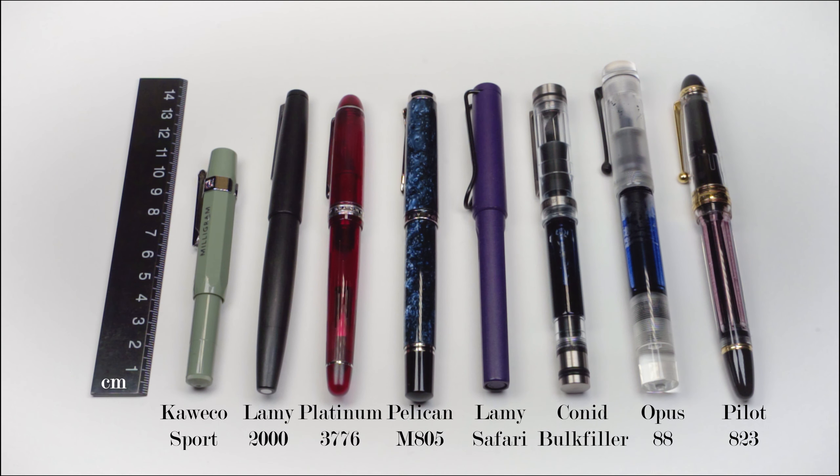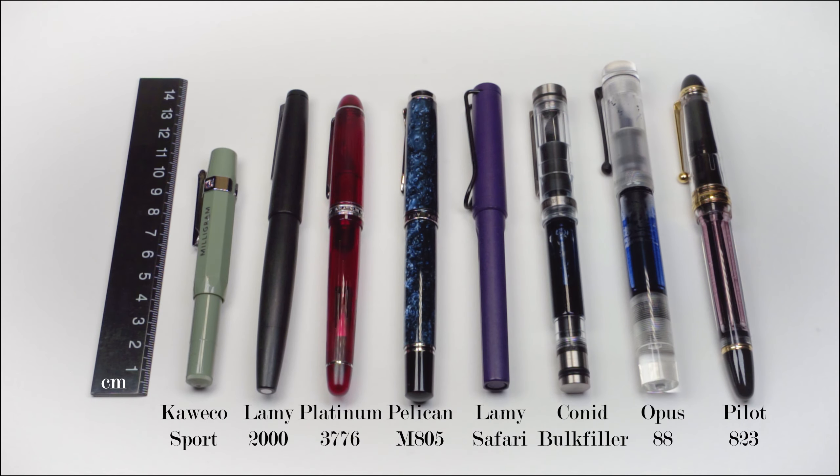I've picked a range of pens—some common ones and some larger ones—to hopefully give you guys a feel of the size of pens that can fit within the case if you're interested in picking one up.